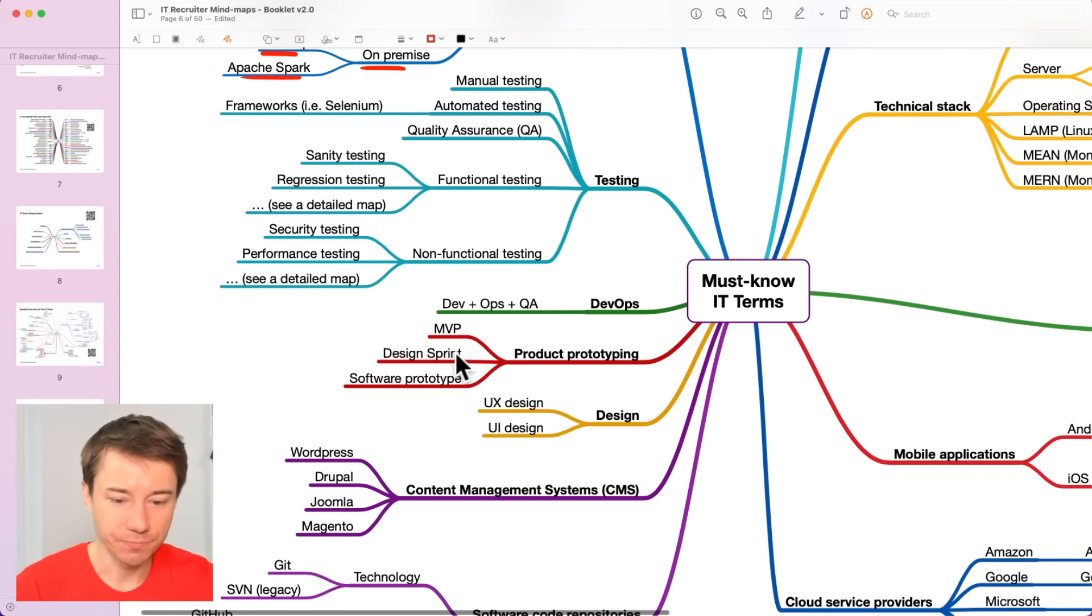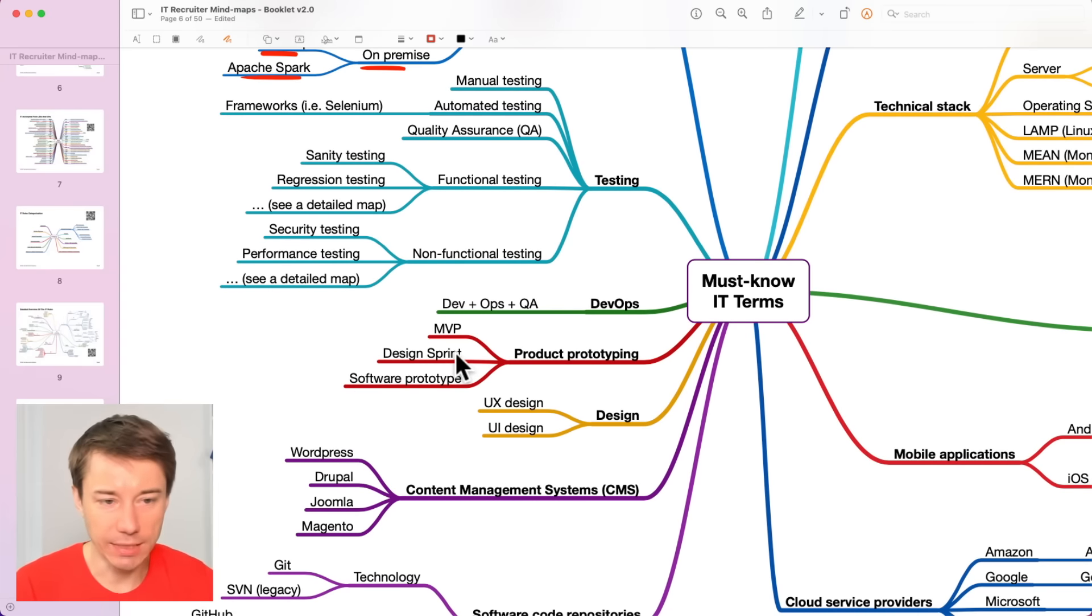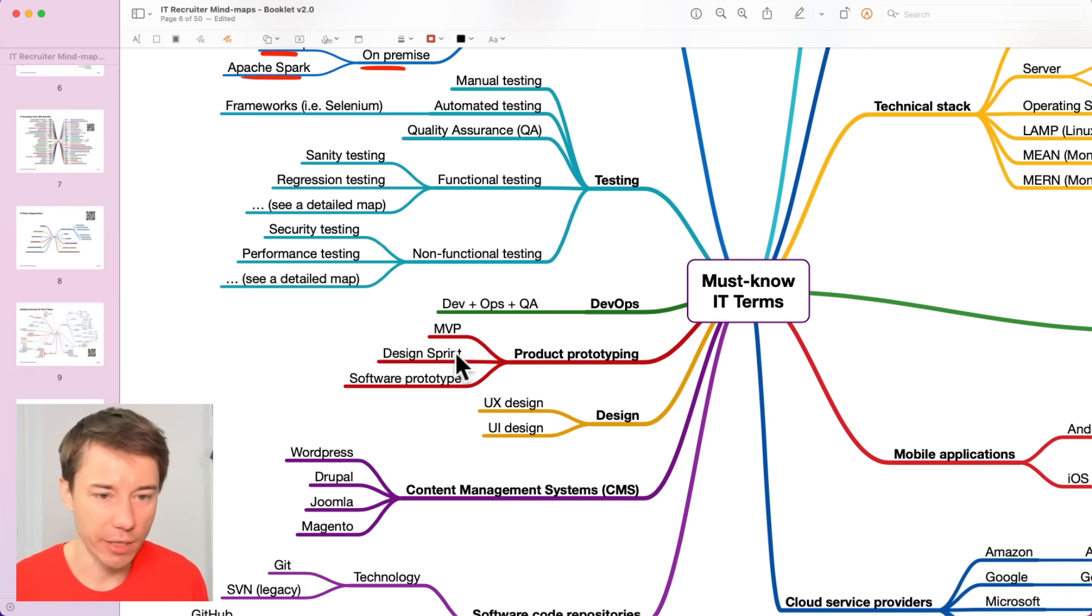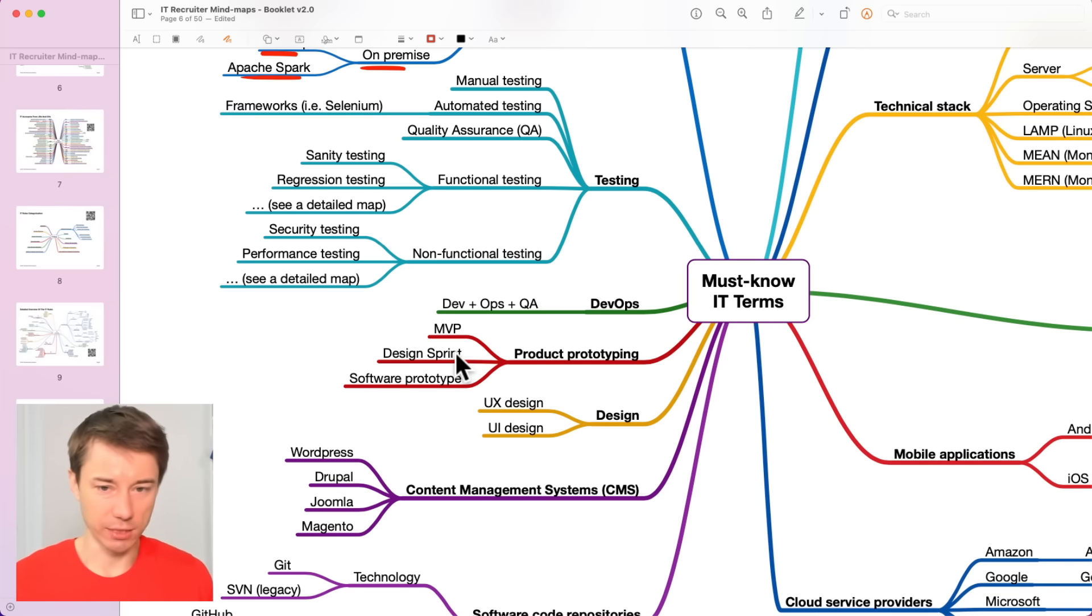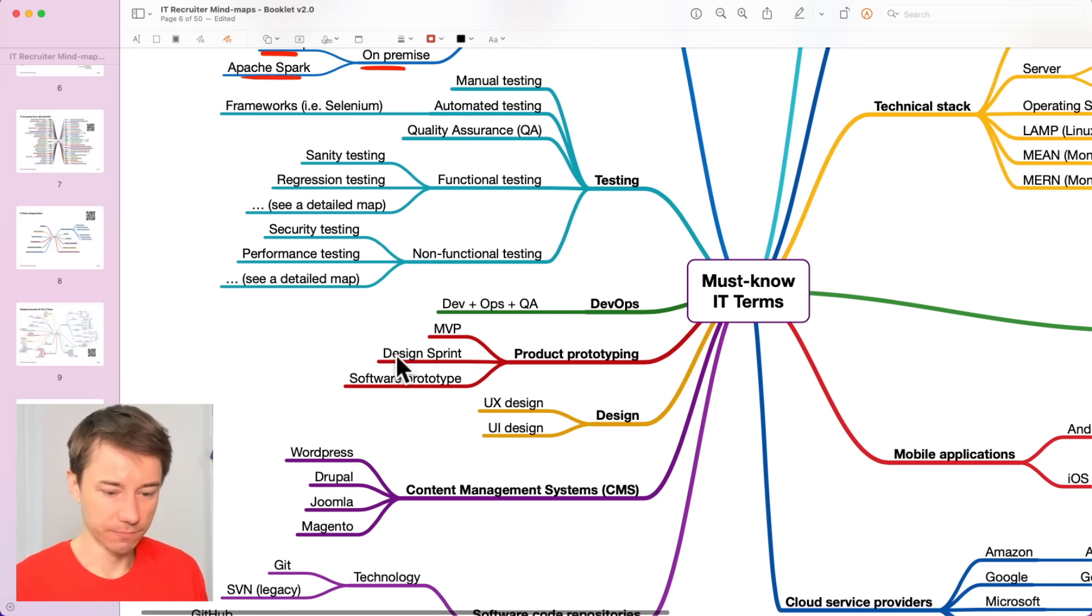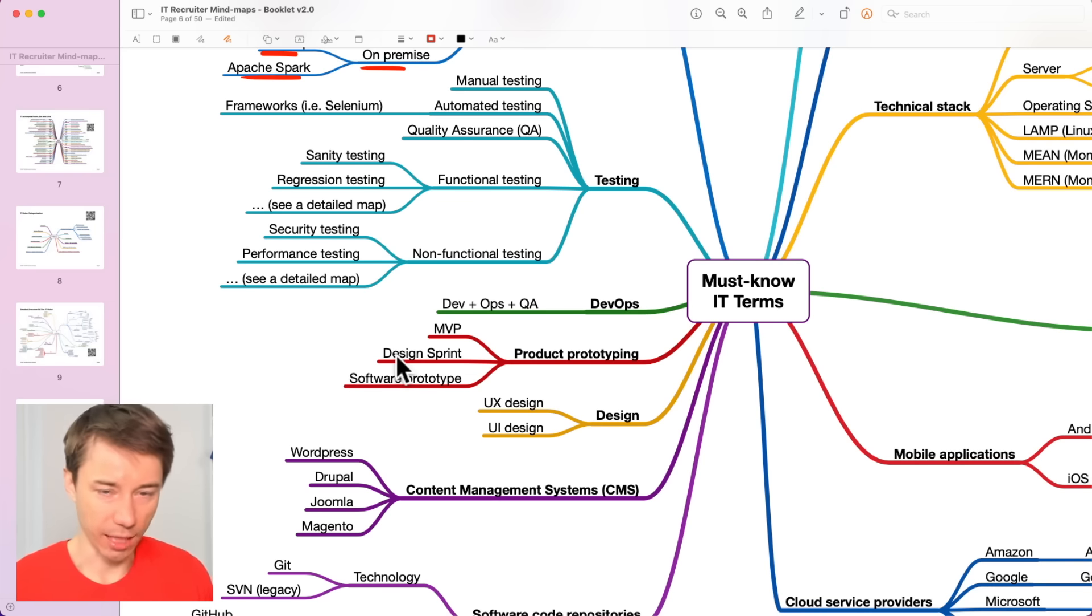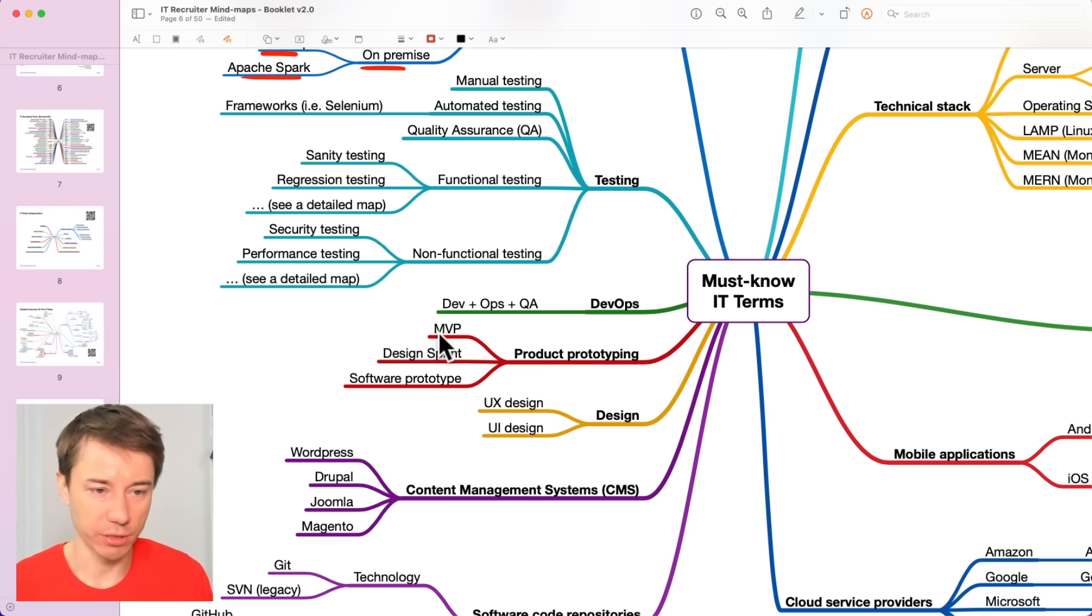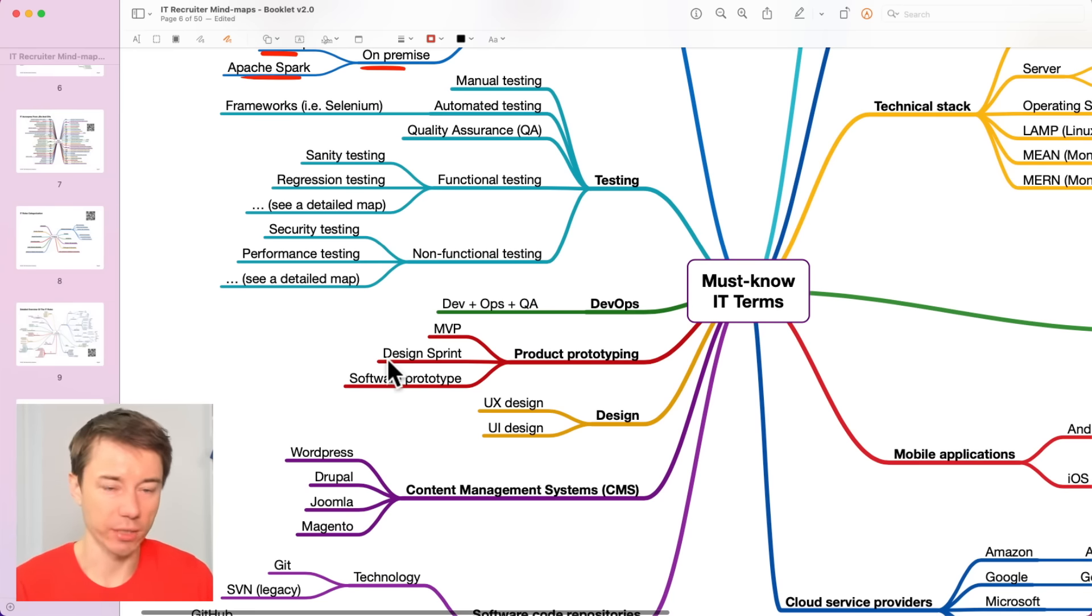Design sprint. Developers organize design sprints or not even developers but product managers with UX designers, UI designers. They organize design sprints to build these prototypes really quick even before the minimum viable product has been created.